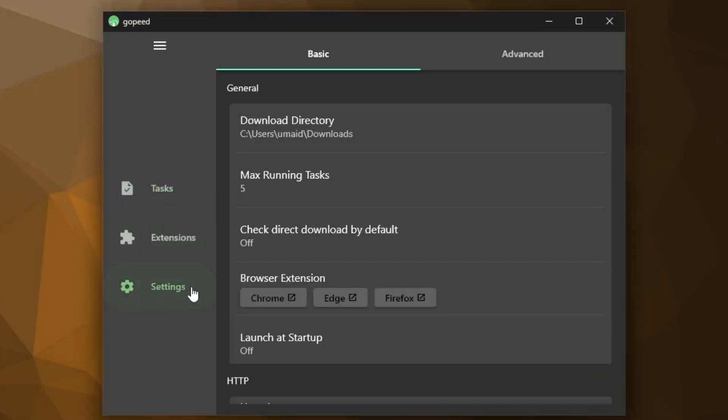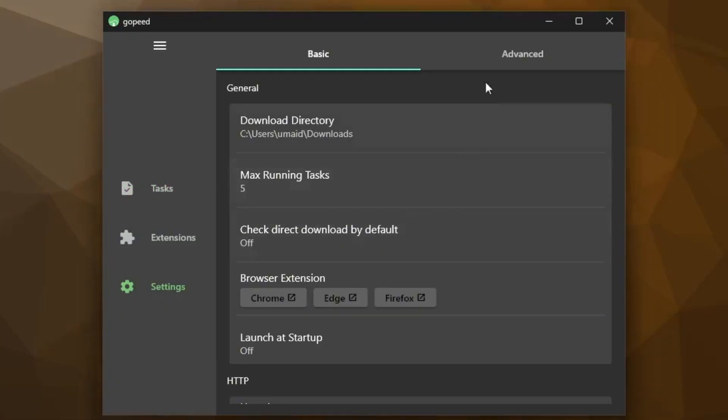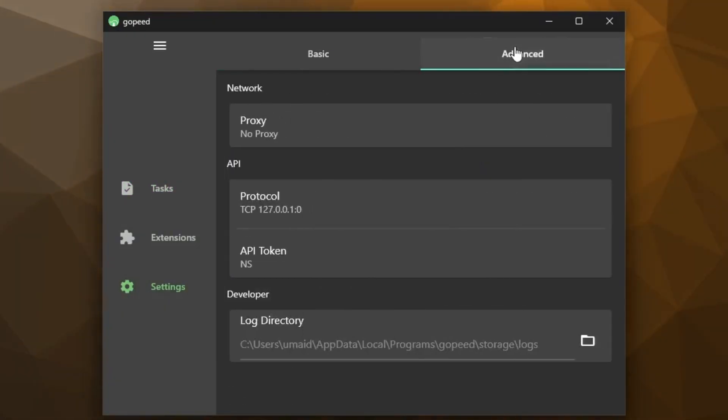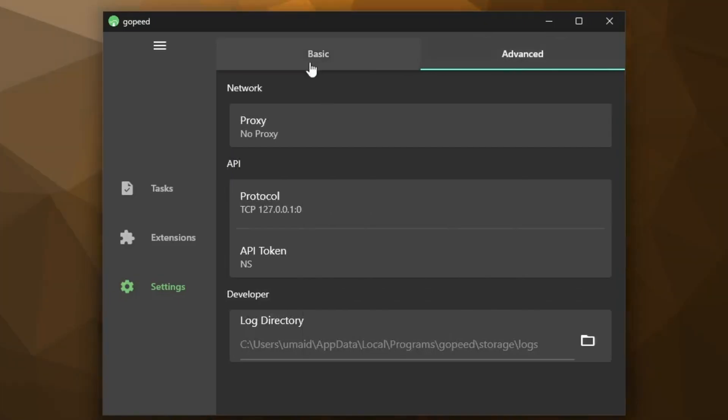In settings, there are two tabs, basic and advanced. In advanced, you can manage proxy settings if you need to, but we don't need to change anything here, so go to Basic tab.